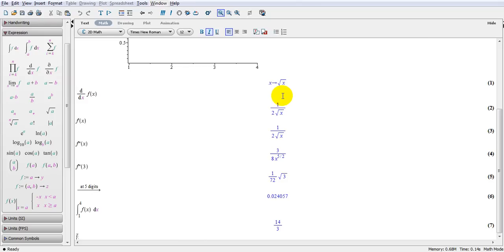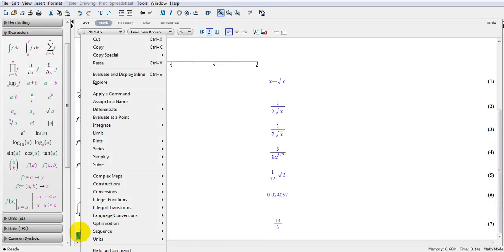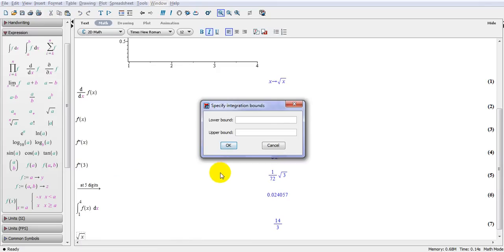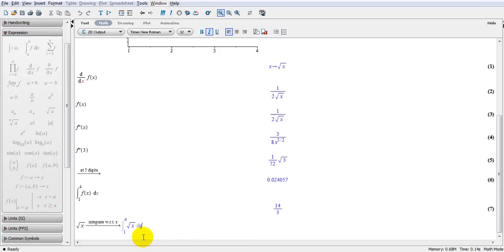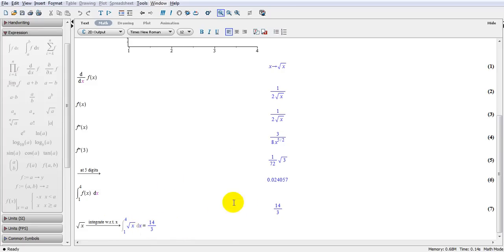However, for double and triple integrals there is an easier way I suggest you use. Define the function again, then right-click on the function, go to construction, then definite integral. There is only one variable x, integrate from 1 to 4, and you end up with the exact same expression. Right-click again, go to evaluate, and this is what we get — the same answer.